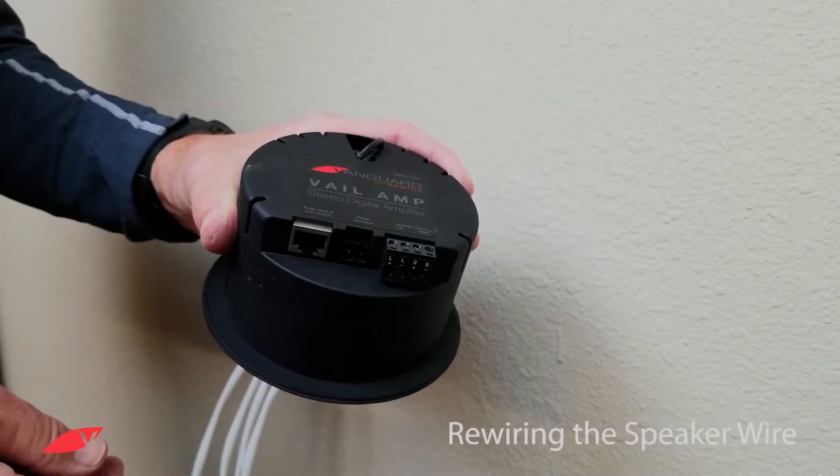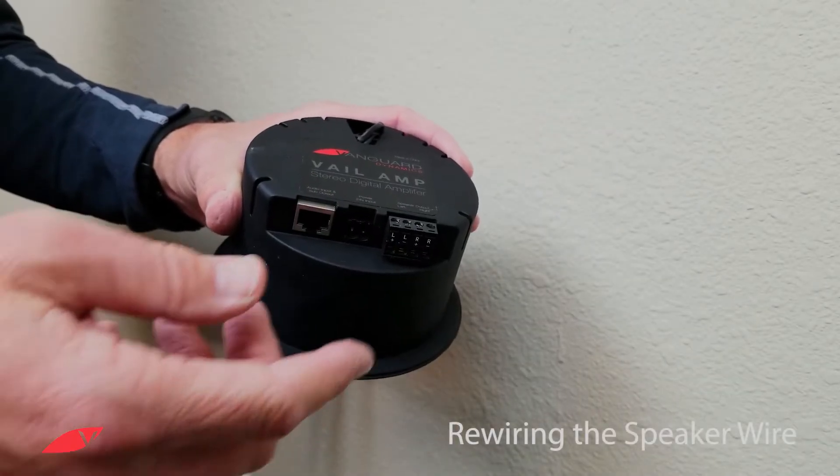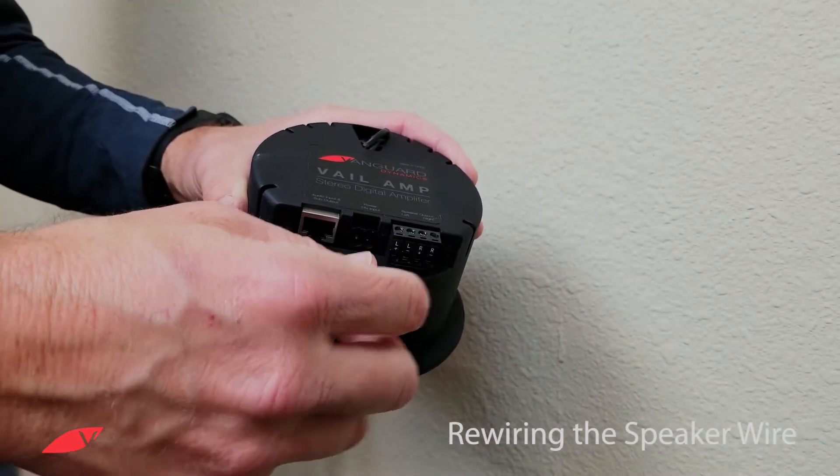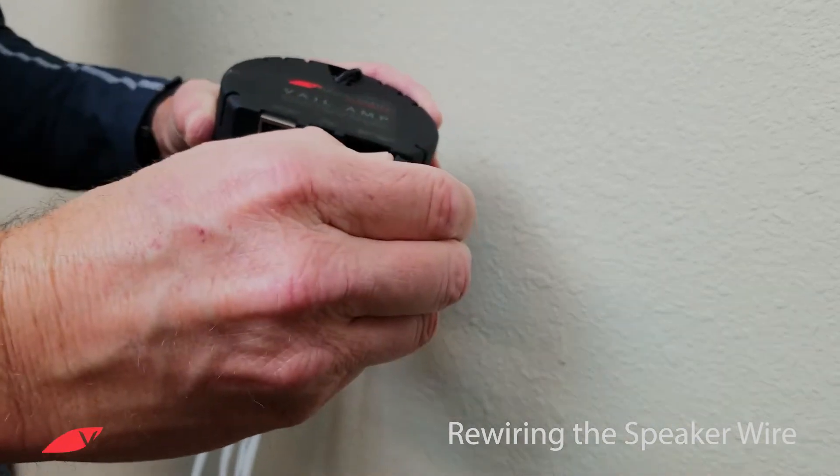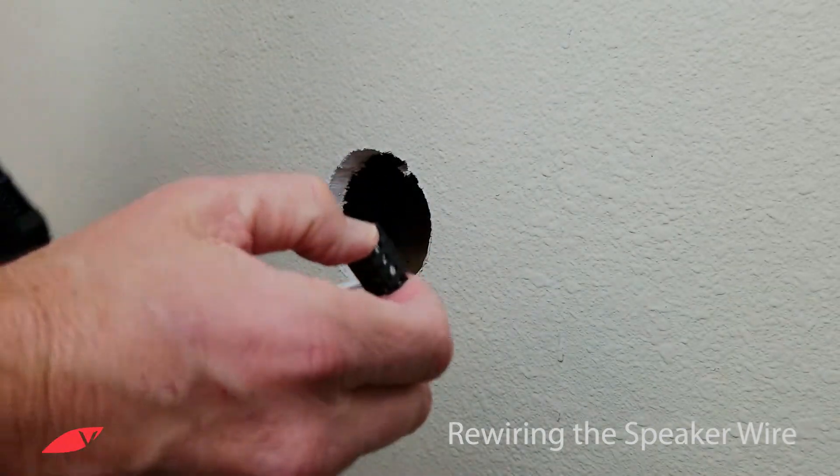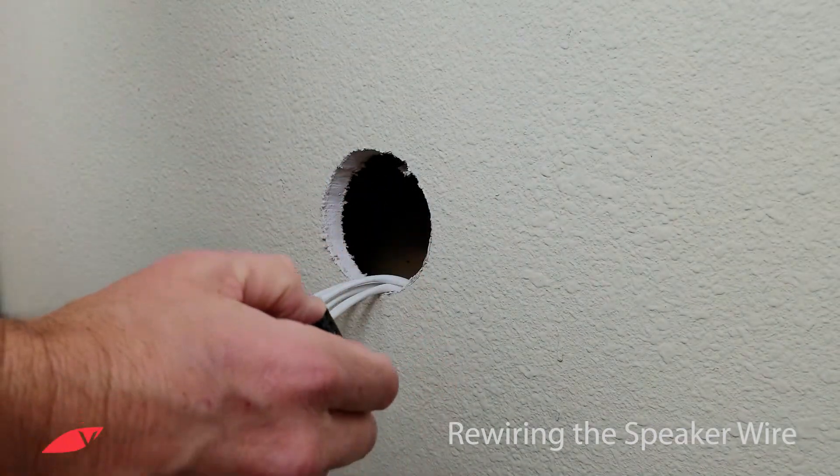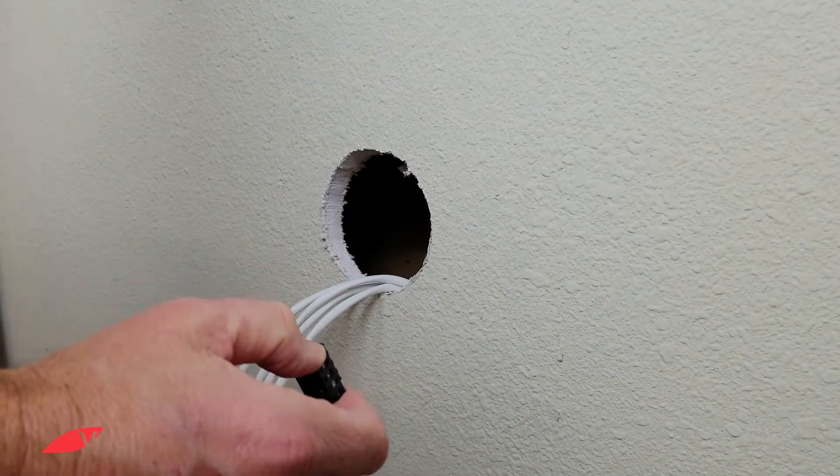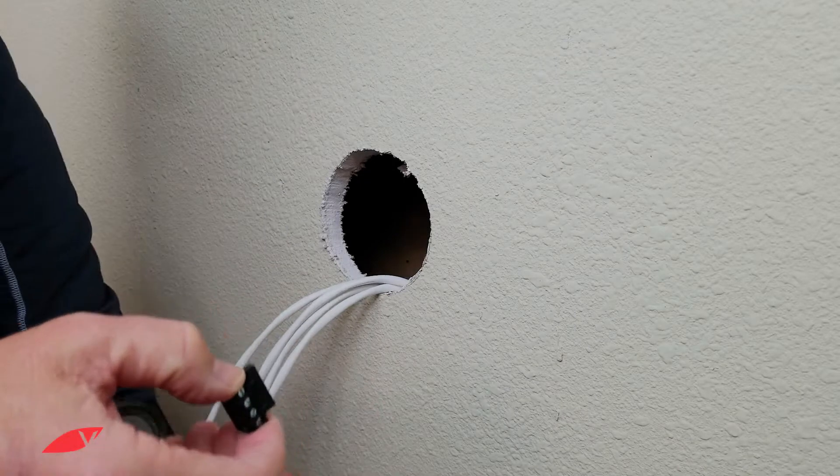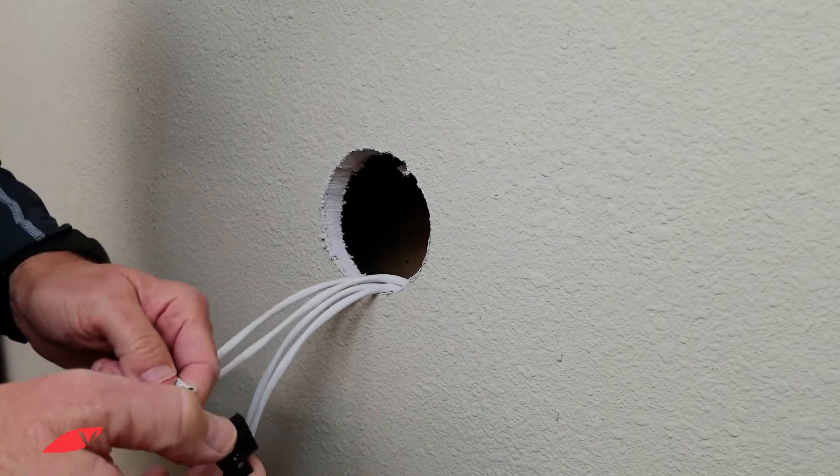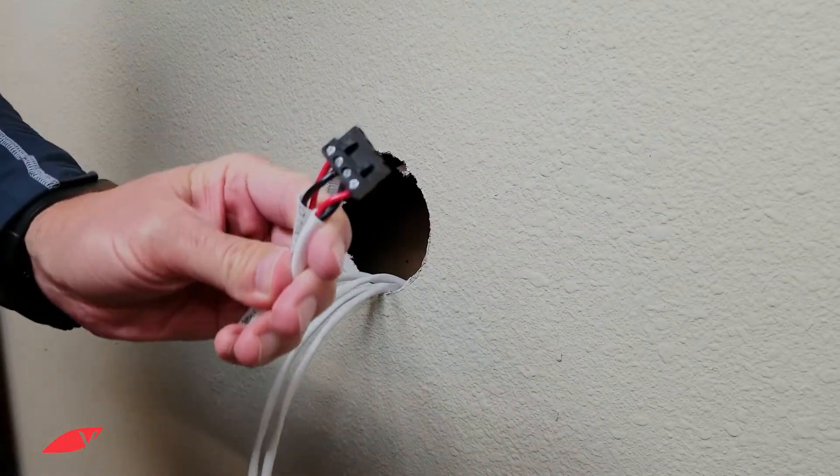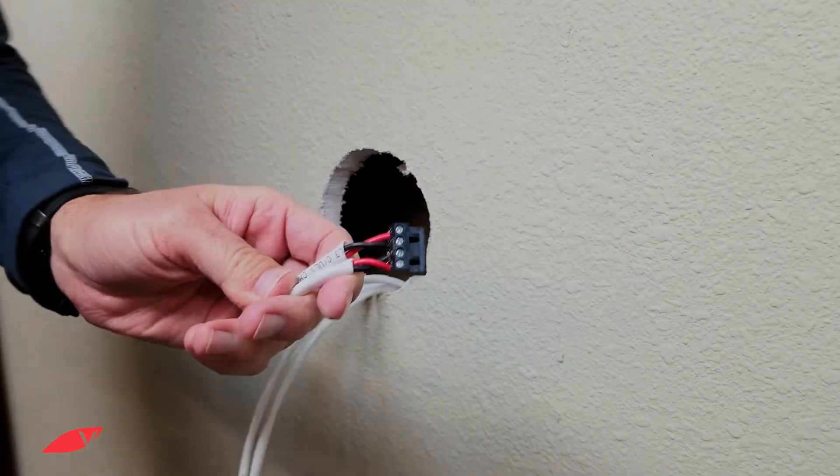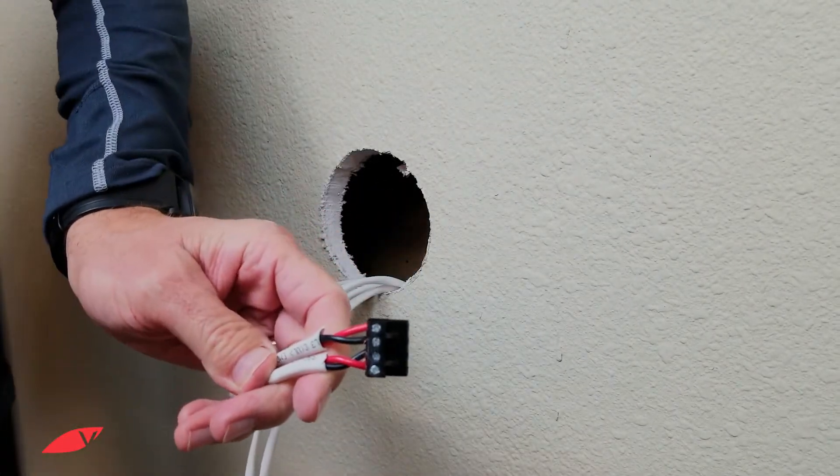You'll likely need to rewire the connector from your volume control to the Vail amp. This is the output that will power your speakers. Find the output to the speakers.